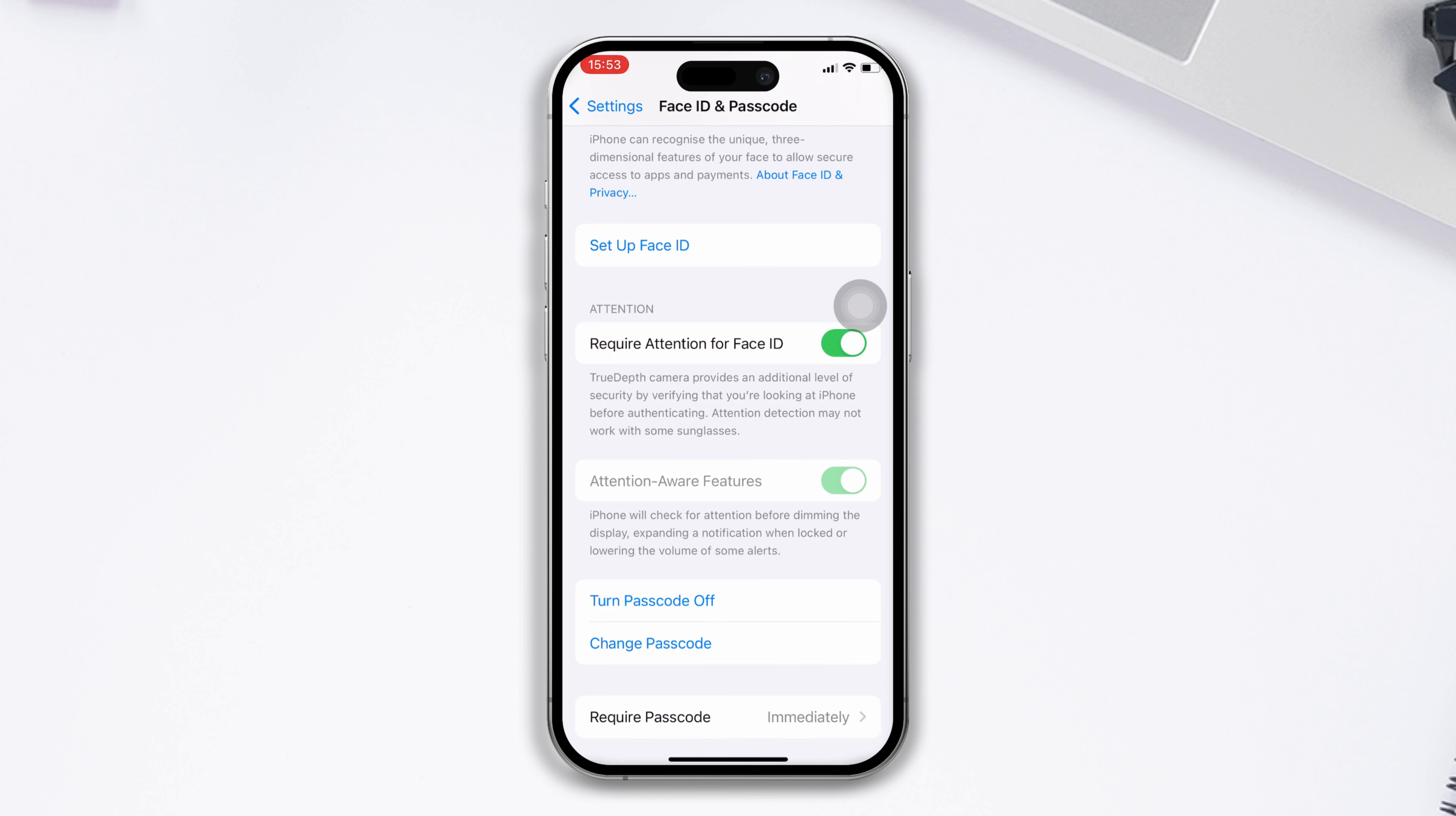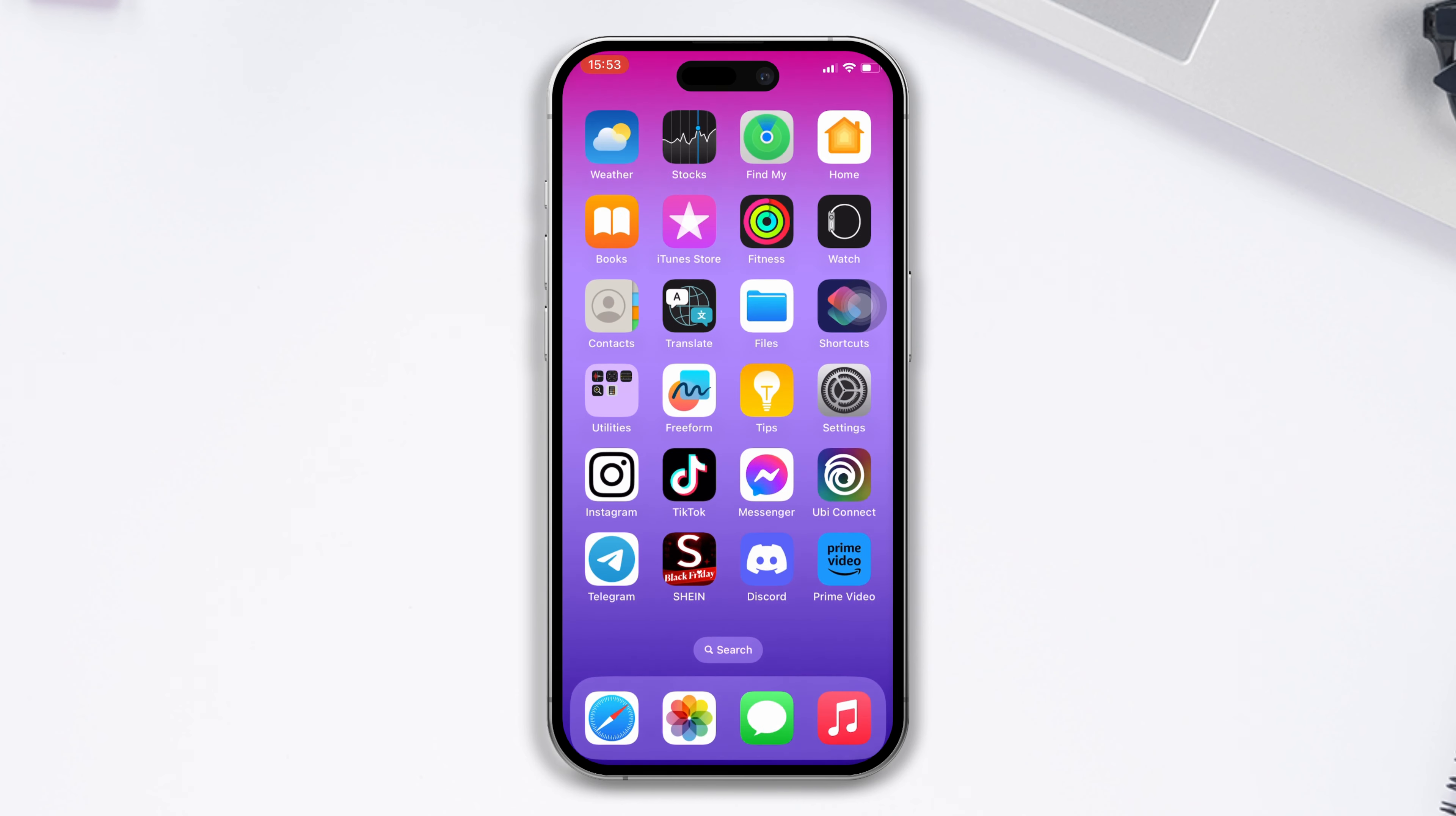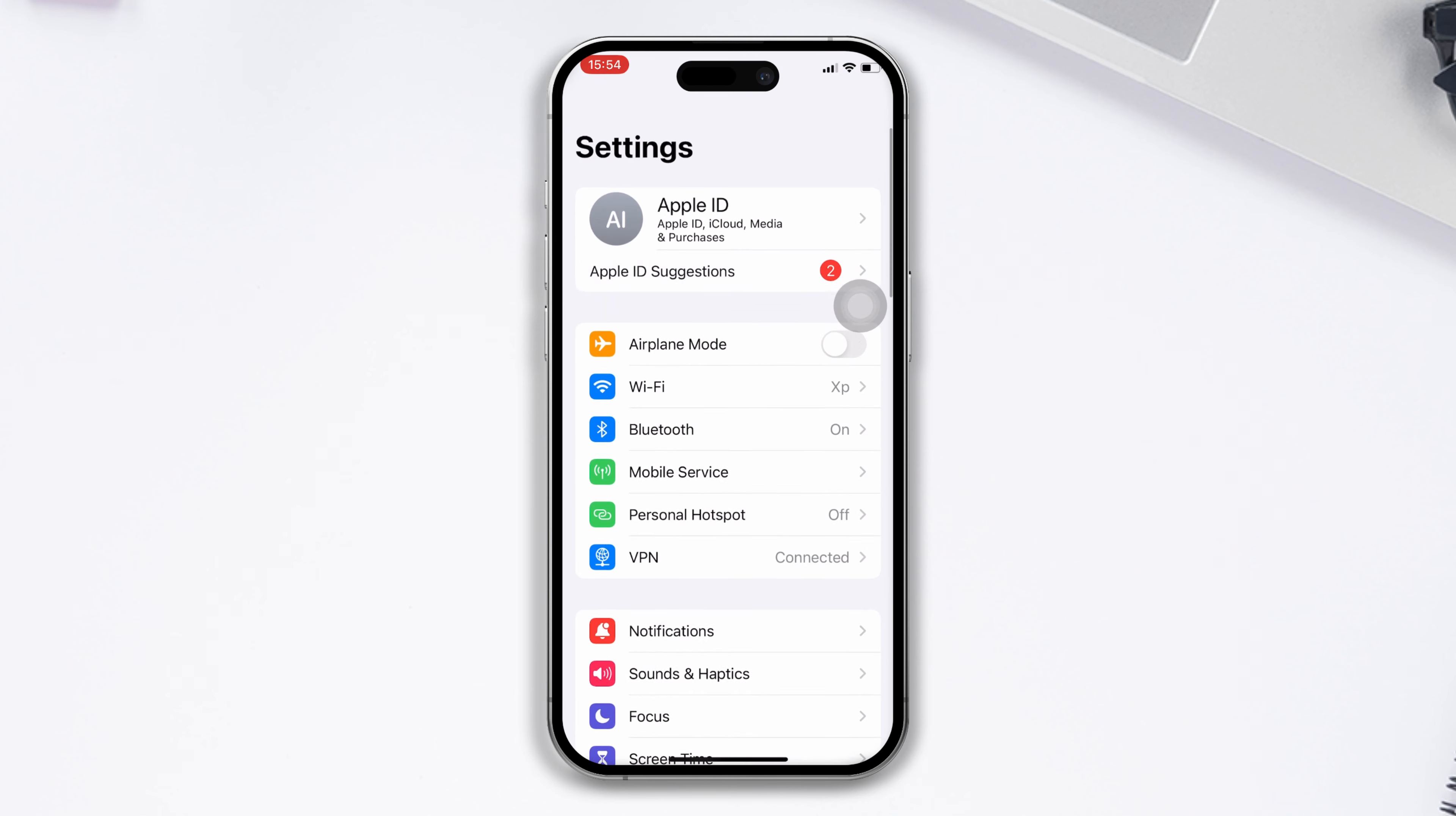Scroll down, and you'll see the Reset Face ID option. Tap on it, and your Face ID data will be reset to default. After that, check if your issue is fixed.